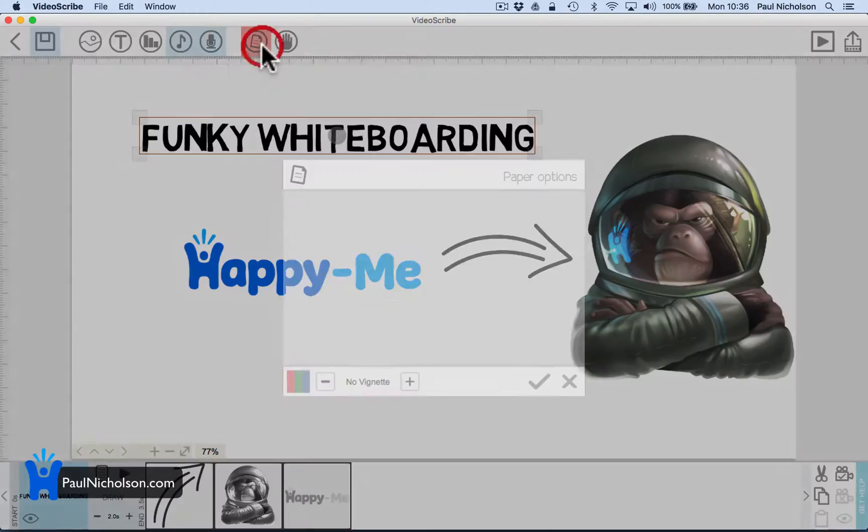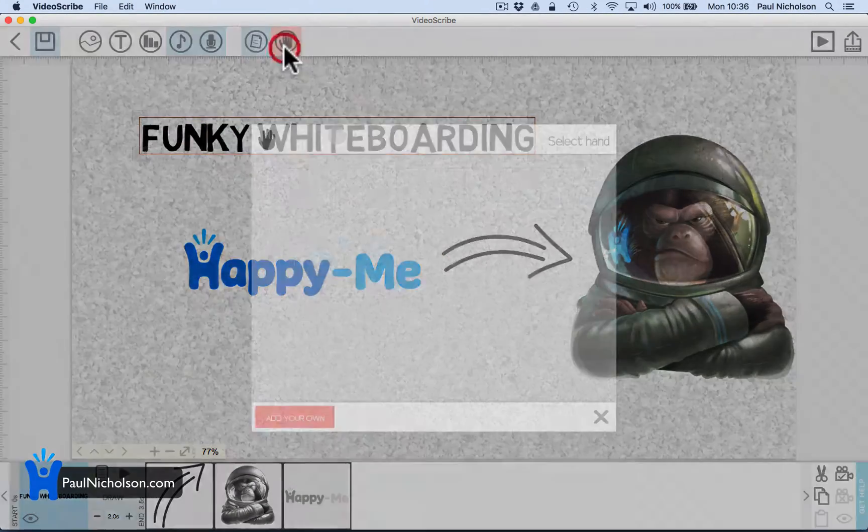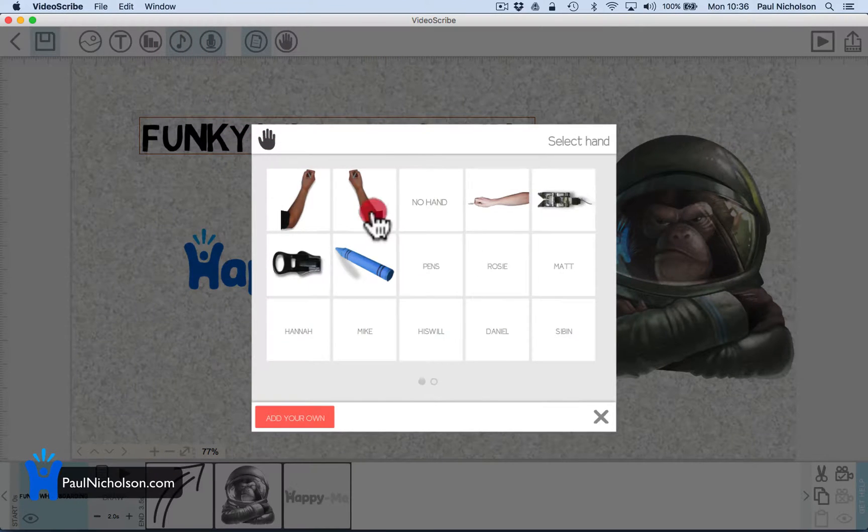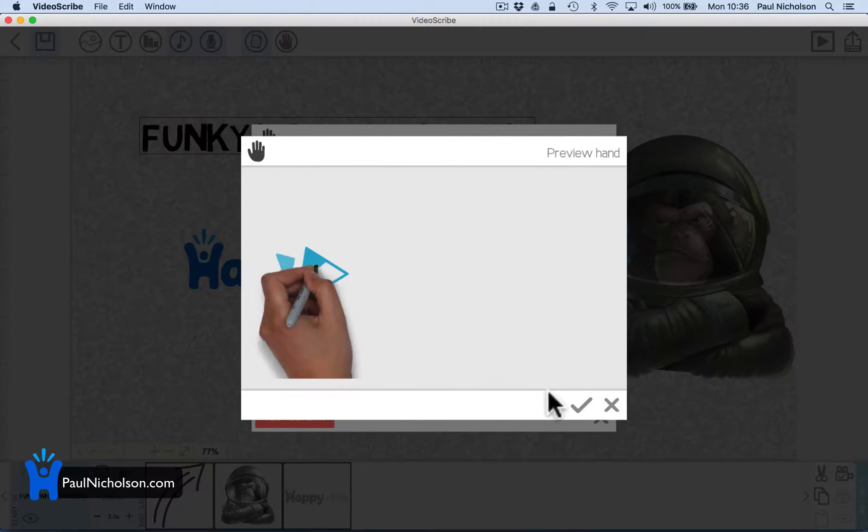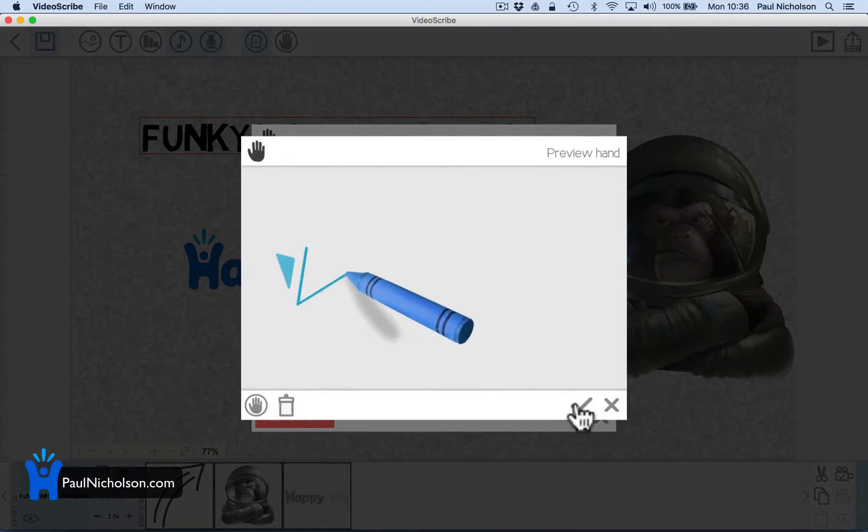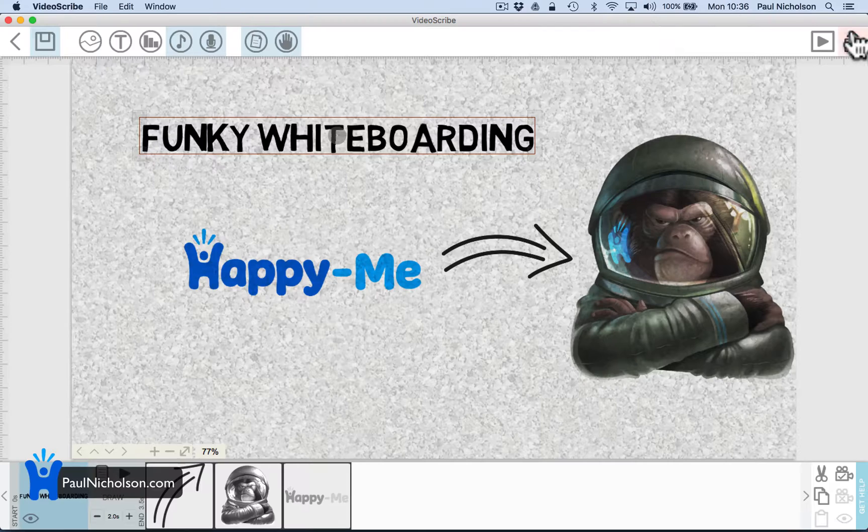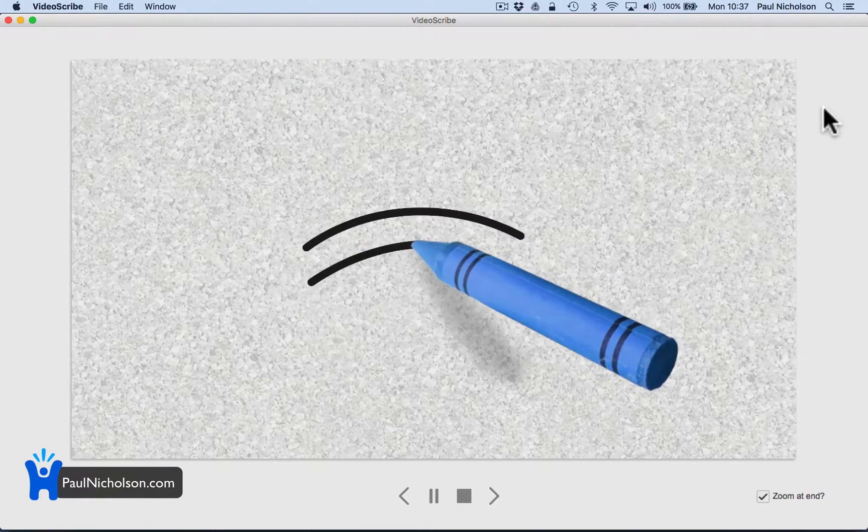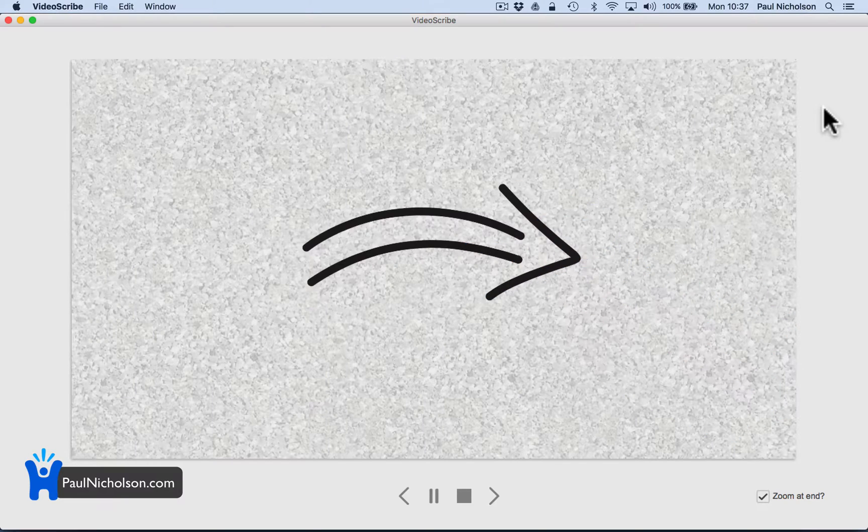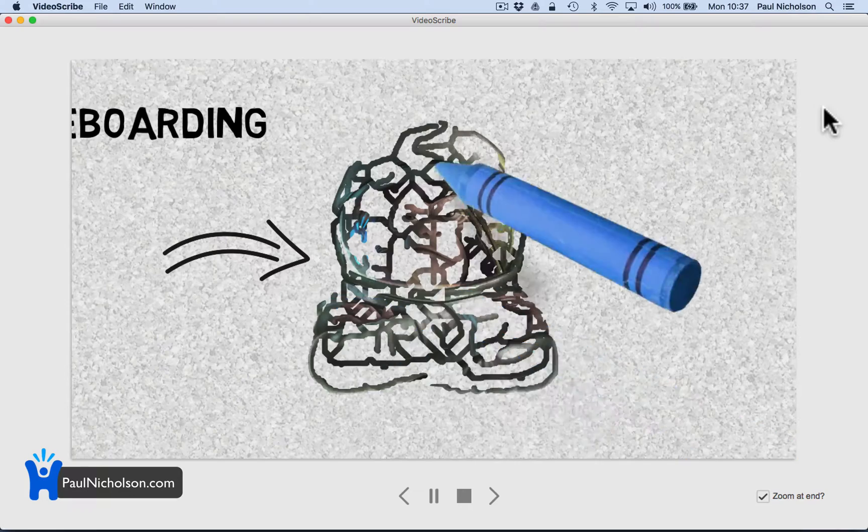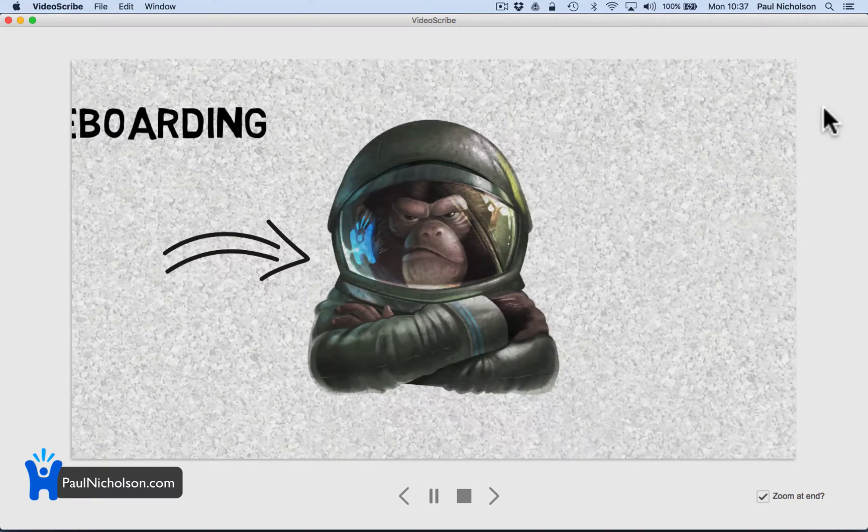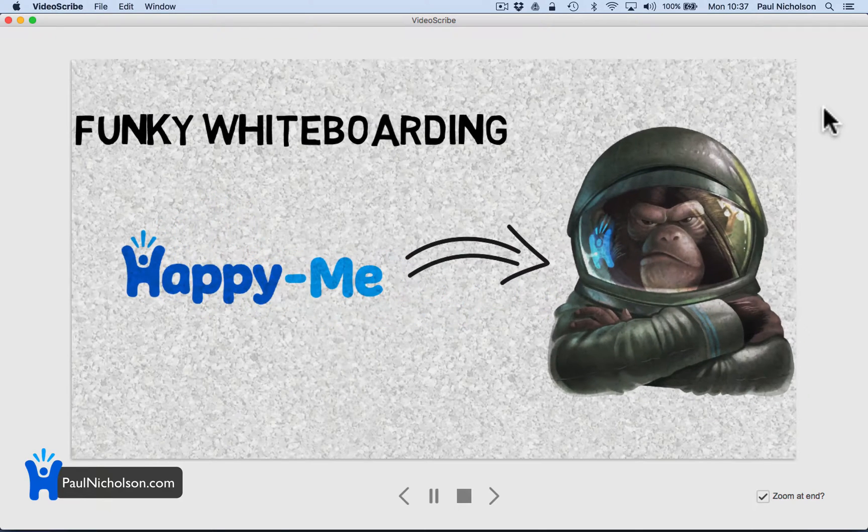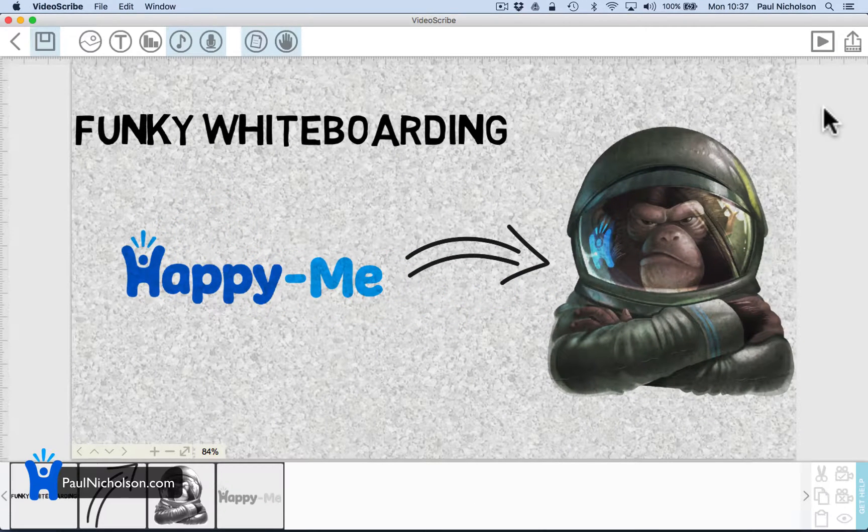I could change the background paper. I can change the arms for the writing. If you didn't like that you could change it to a crayon instead. So now if I press play there's a crayon. Funky whiteboarding by happy me. The hand maybe freaks a few people out. So I think you're getting the gist.